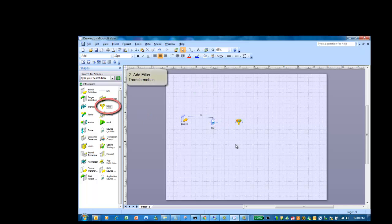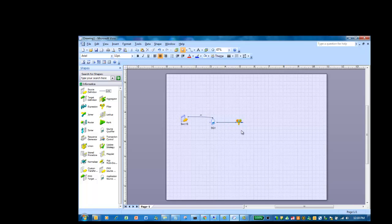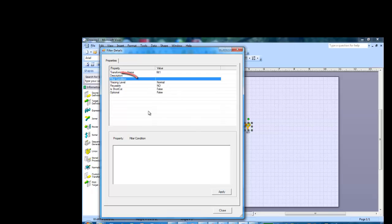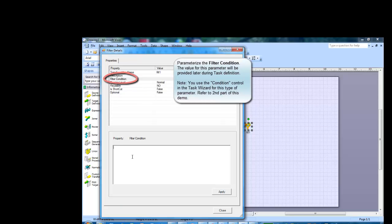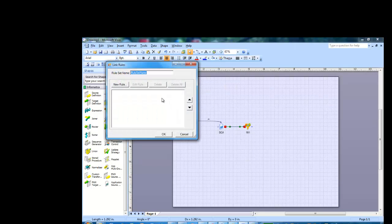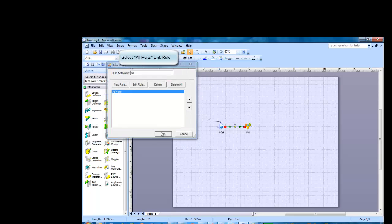Now let's bring in another transformation — this is a filter transformation. The filter transformation allows you to filter rows from the source data set. We'll give the transformation a label name, and in this case the filter condition will be parameterized. This will ensure that the value for this condition can be specified later by the end user through the integration task wizard. And we'll set the link rule to get all fields to be propagated.